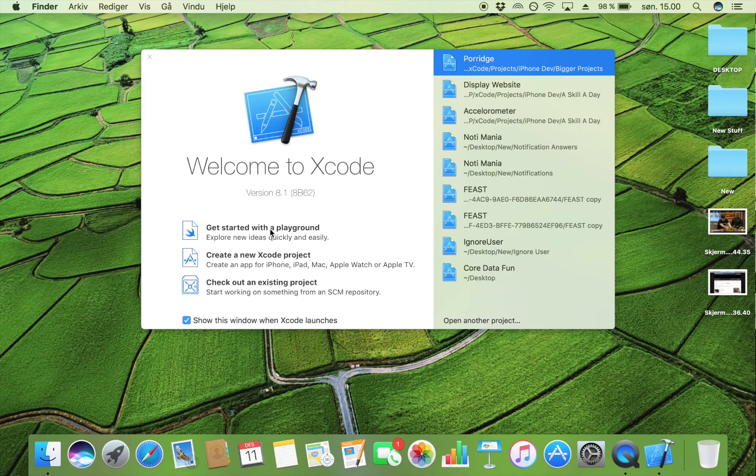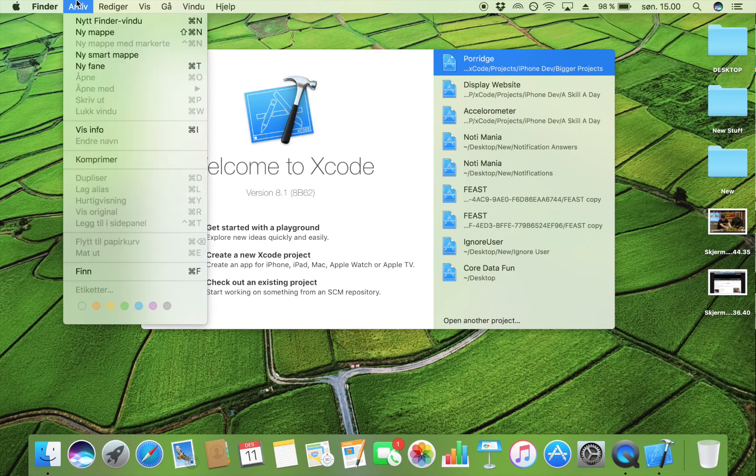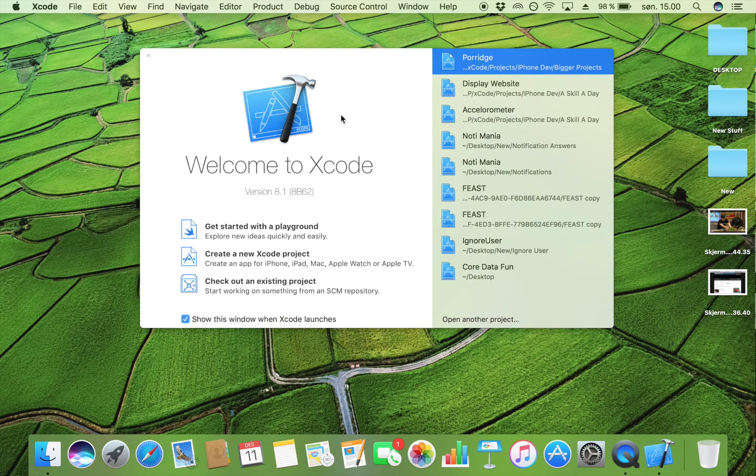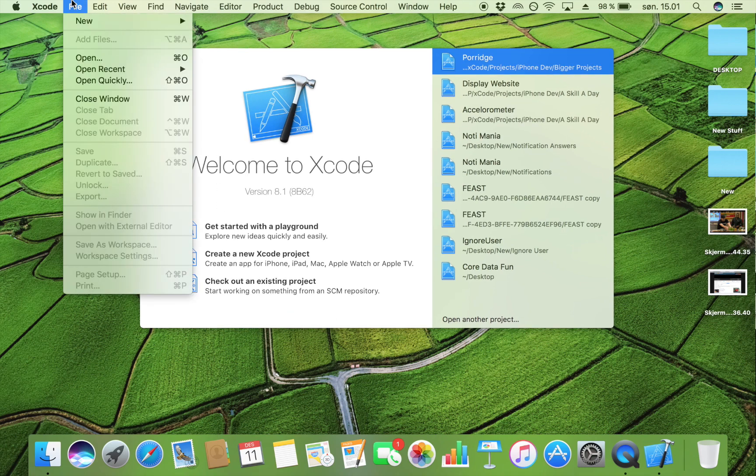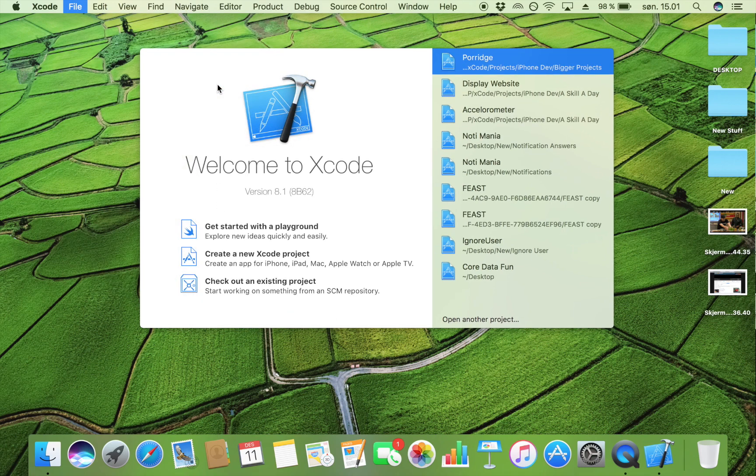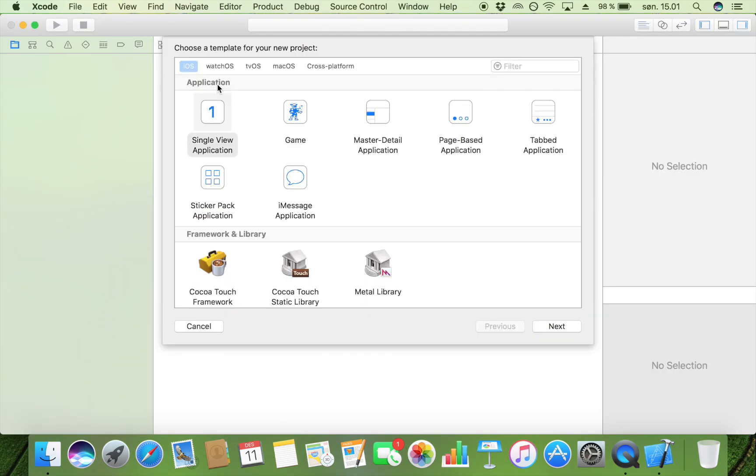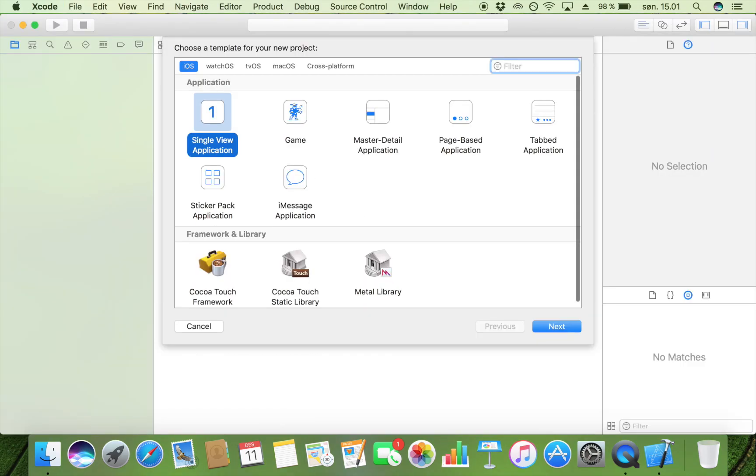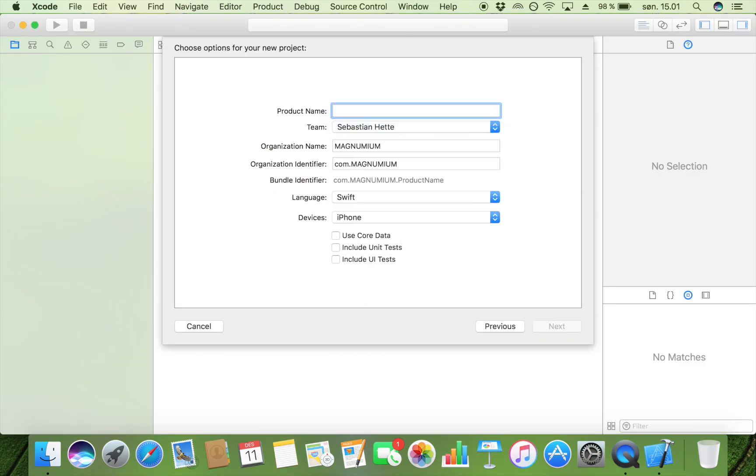Let's start by opening Xcode and creating a new Xcode project. I'm going to select new project, and it's going to be a single view application. I'm going to name this project web load.